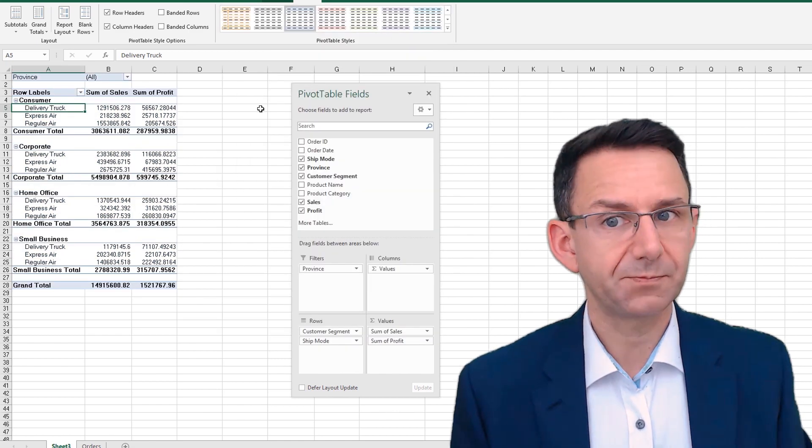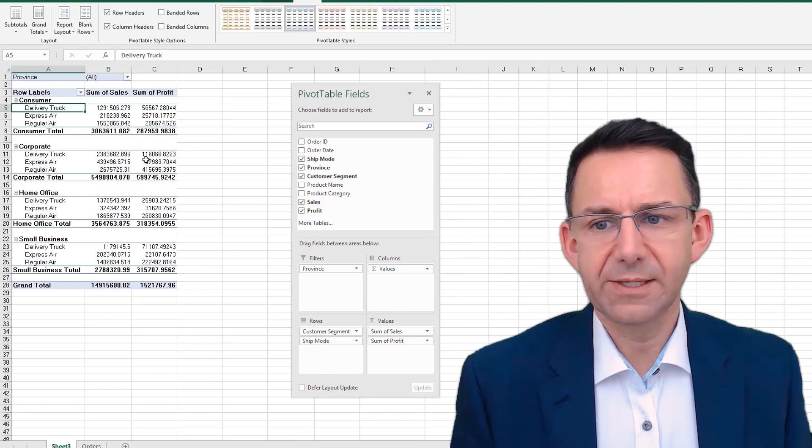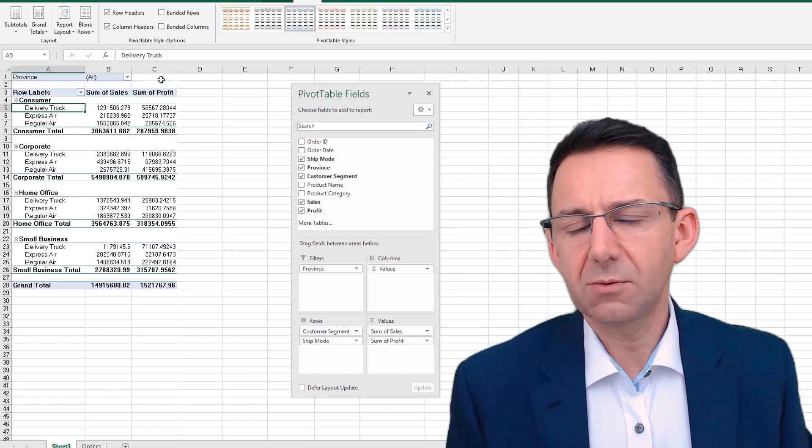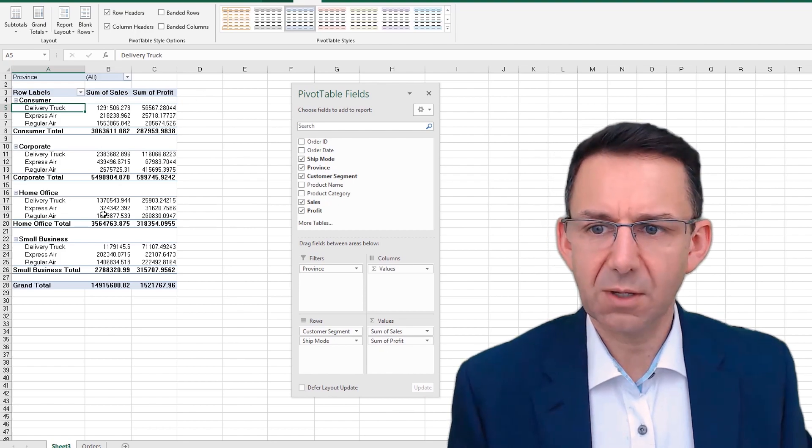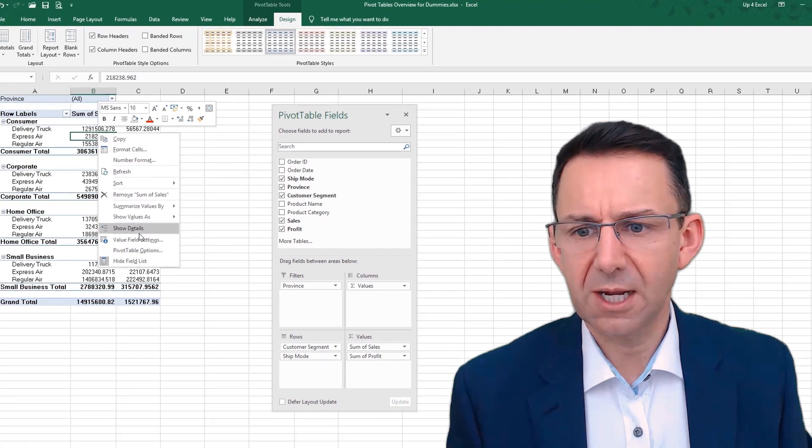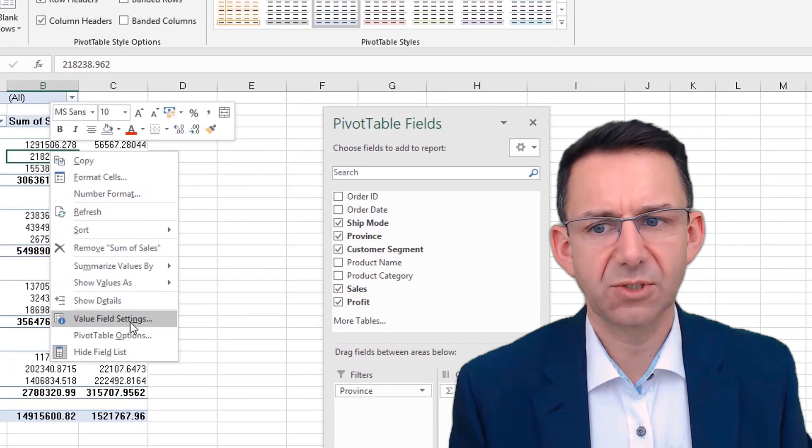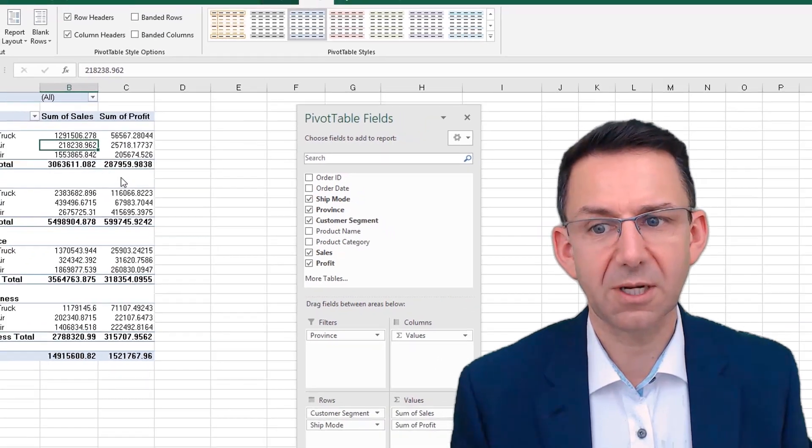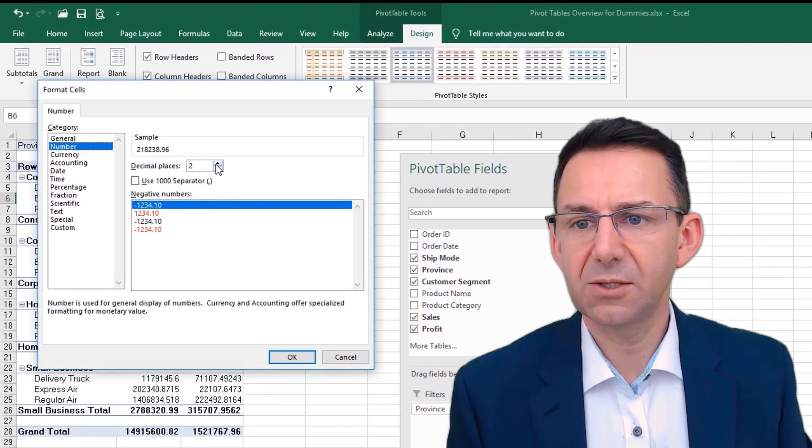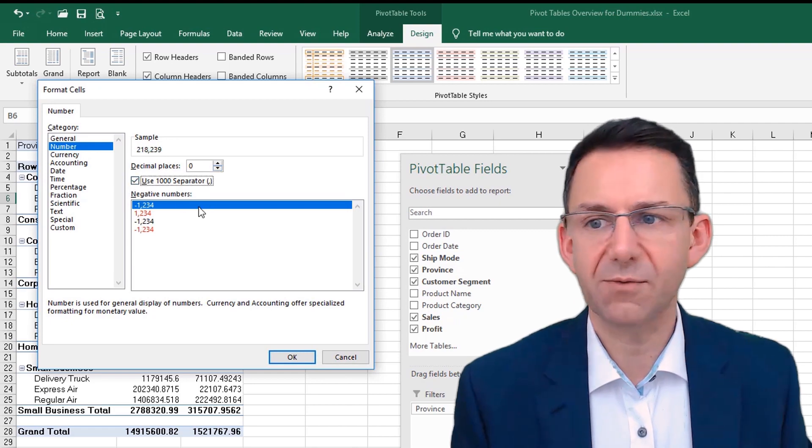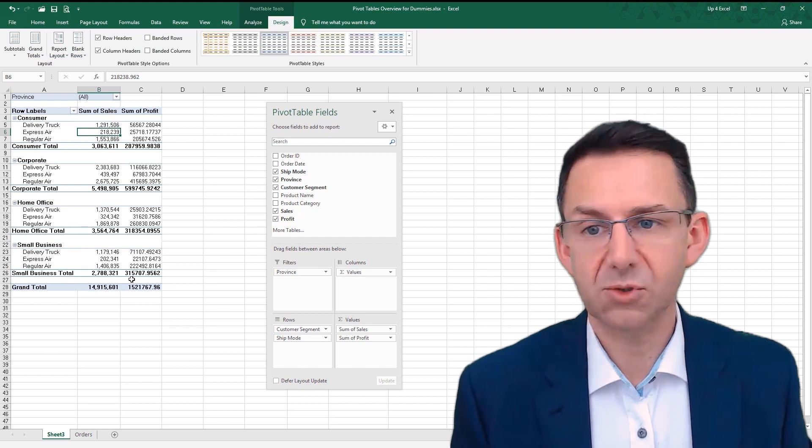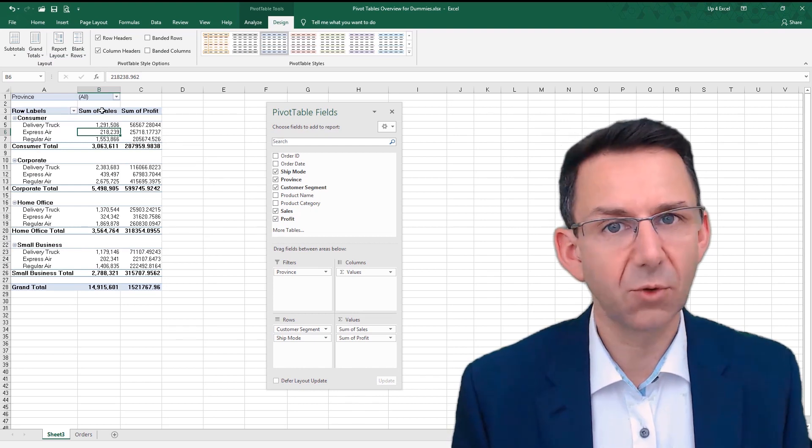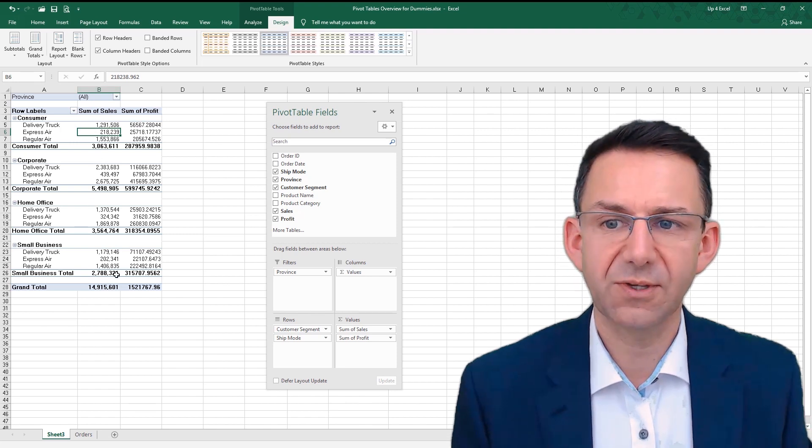Now one thing that we definitely need to sort out is the number formatting. The best way of doing that is if you right-click on the actual numbers and go to value field settings, or even number format. Click straight on number format. If we knock out the decimal places and put a comma there, for example, and click OK, that looks better straight away.